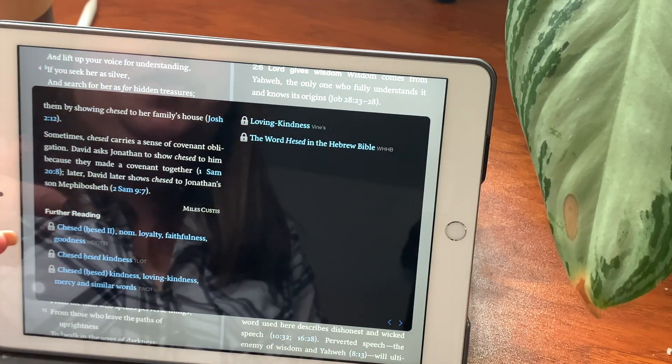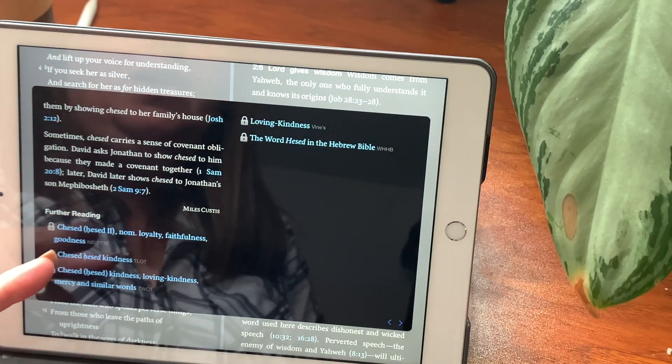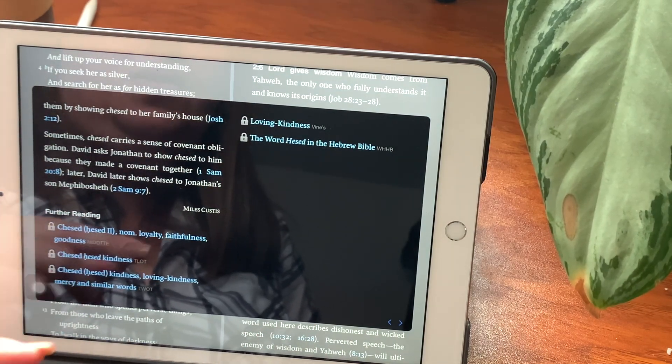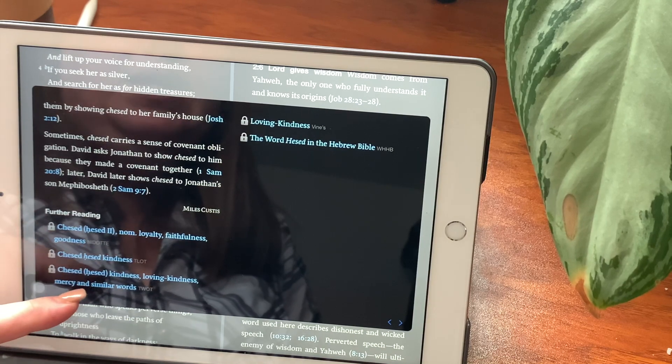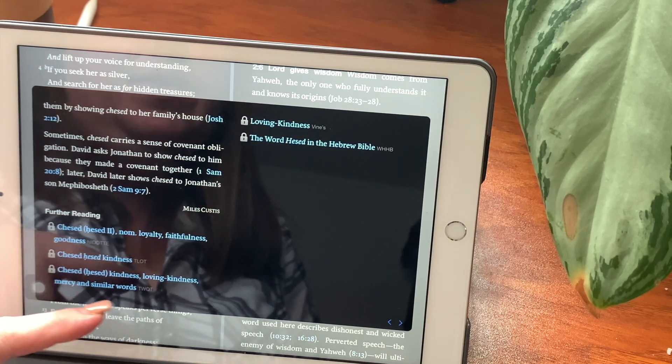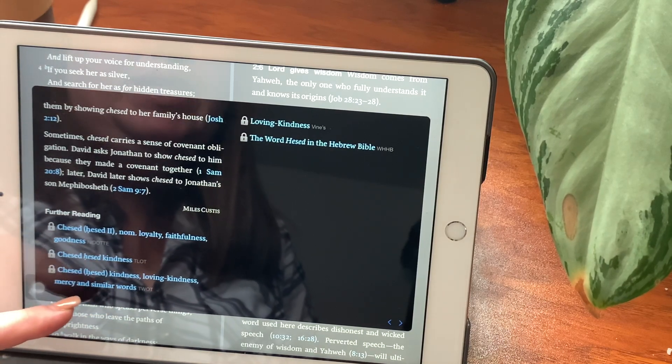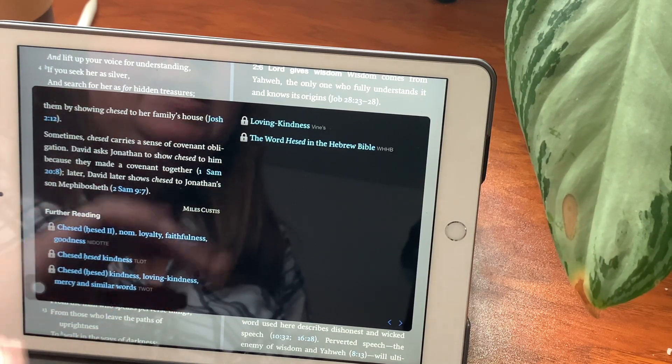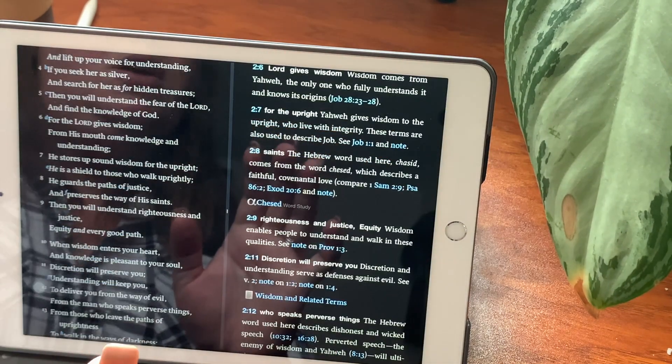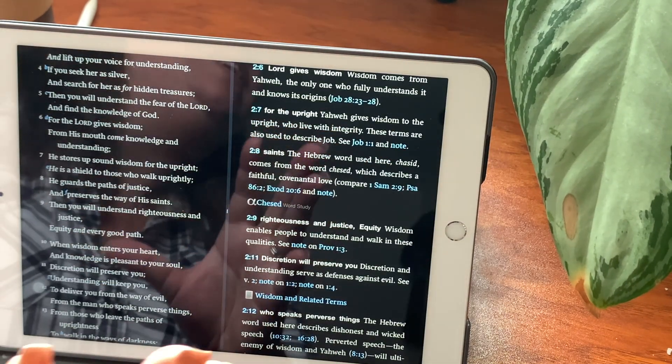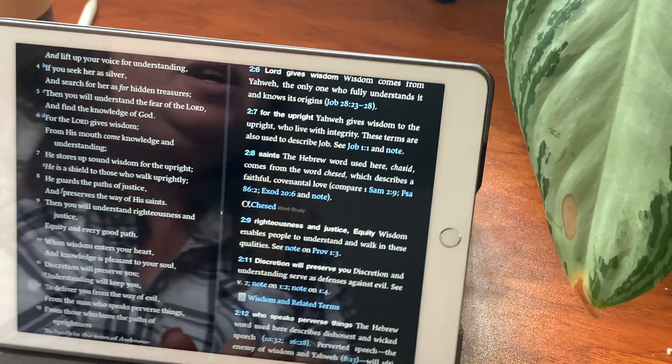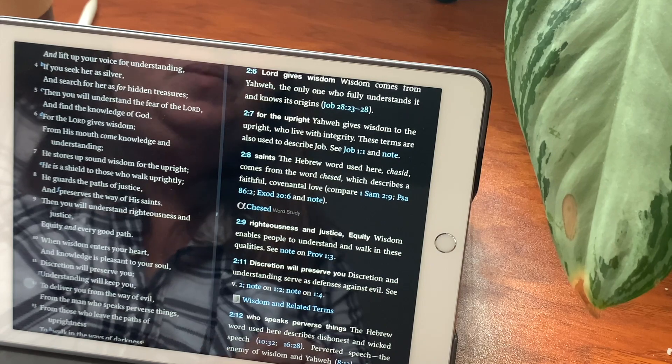So if you want to do further reading, there are all of these other things. So kindness, loving kindness, mercy, and similar words, and so forth. So that really went into detail there, and that was pretty good. I like that.